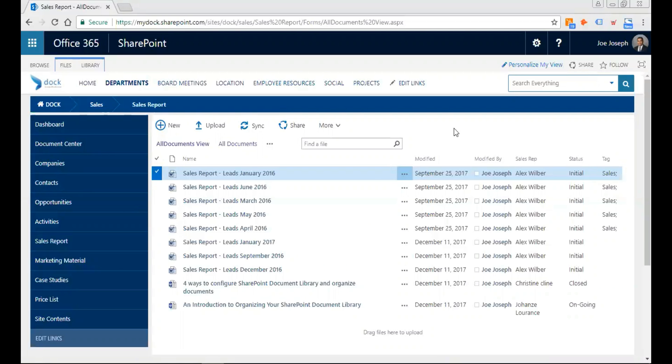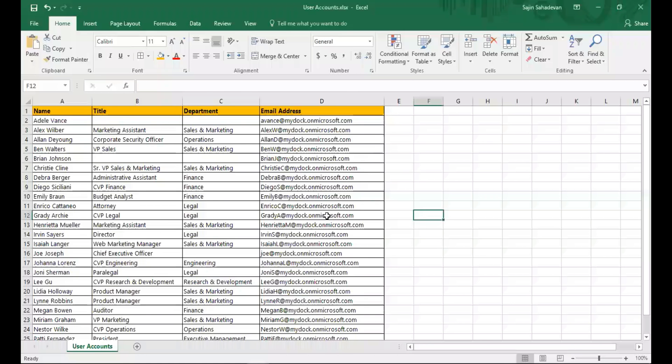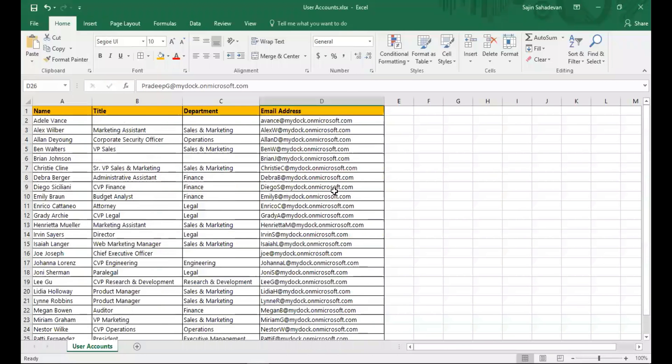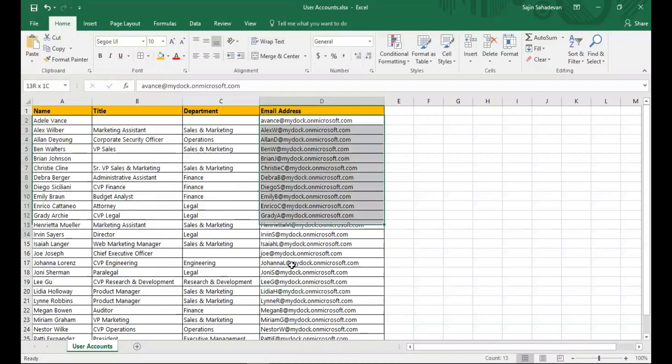I'm going to show you how to do that. First, I'll open up Excel where I have all my email addresses. These users need to be added on your SharePoint instance. For example, I have 25 users here.